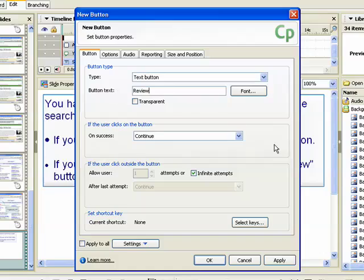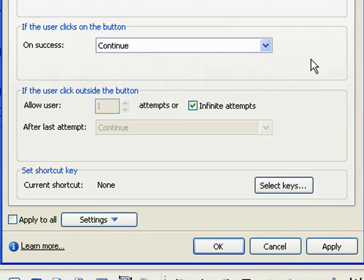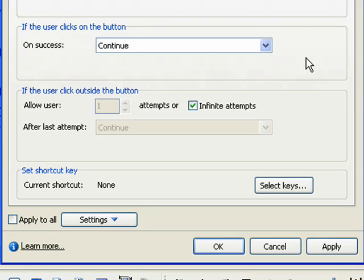The next section contains settings that control what happens if the user clicks the button. The on success field specifies what should happen after a user clicks the button. You can select continue, go to previous slide, go to next slide, jump to slide, open URL or file, open other project, send email to, execute JavaScript, or no action.